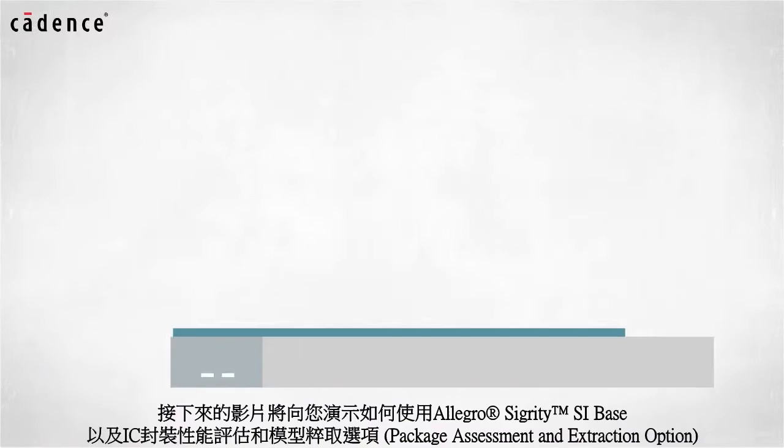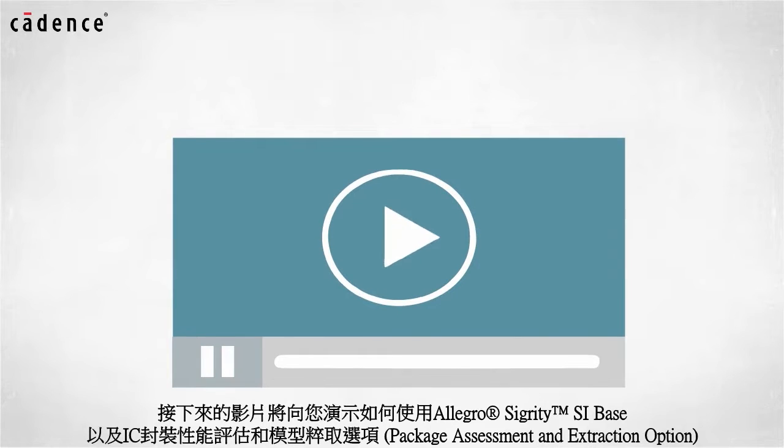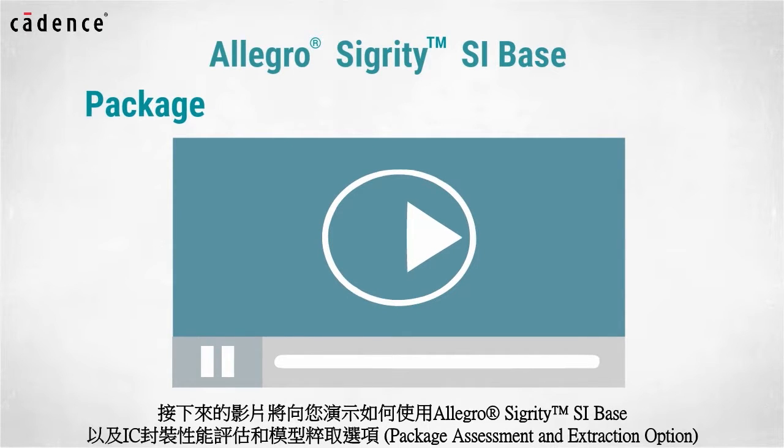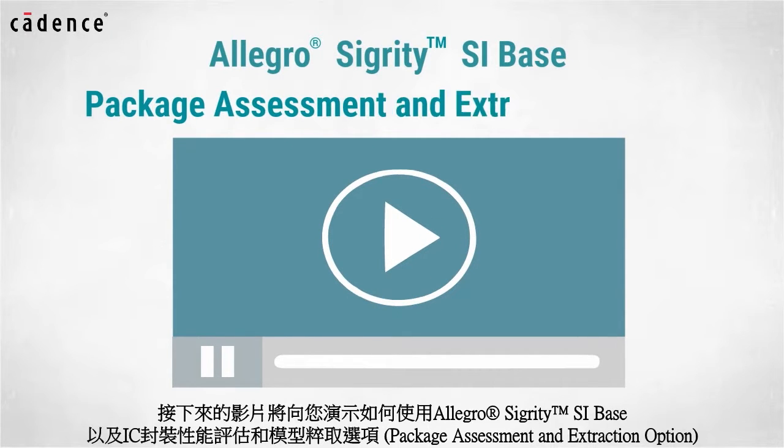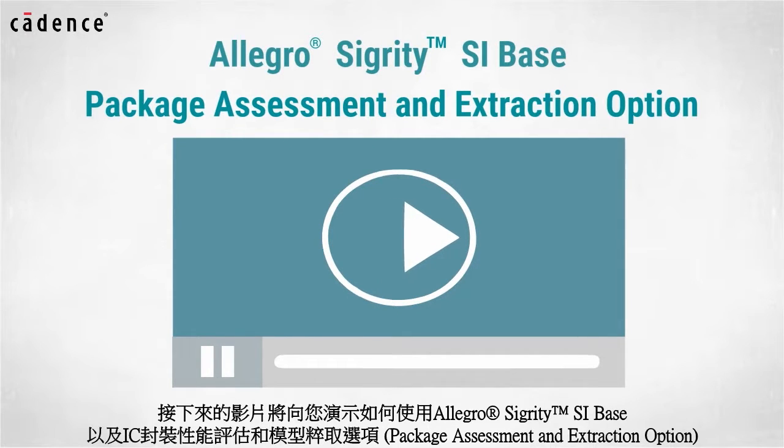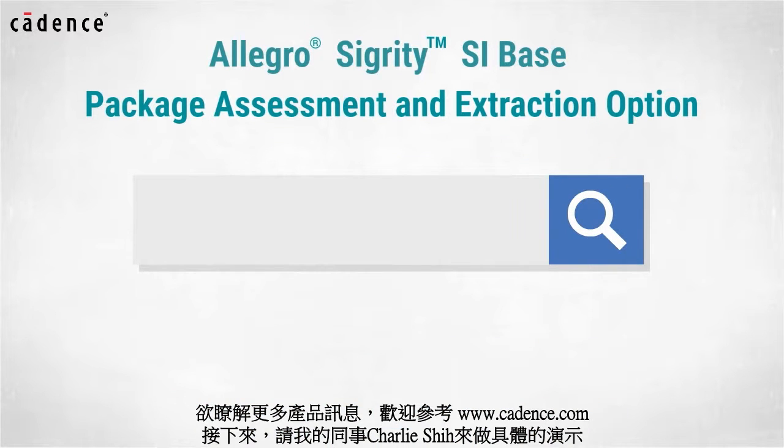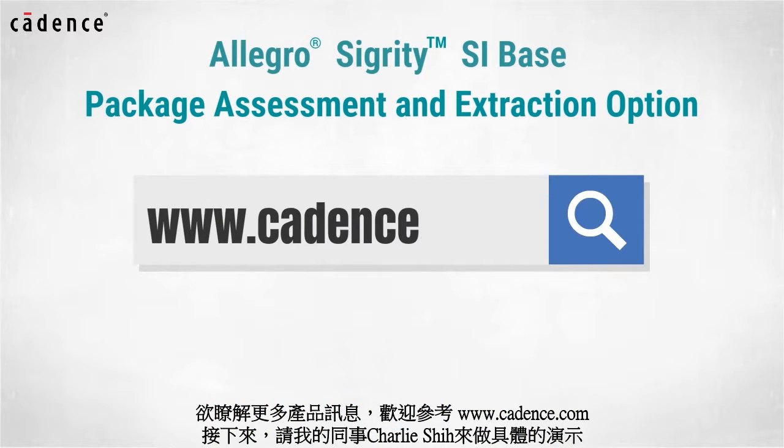In this video, we will utilize Allegro Sigrity SI Base and the Package Assessment and Extraction option. To learn more about these products, visit us at www.cadence.com.